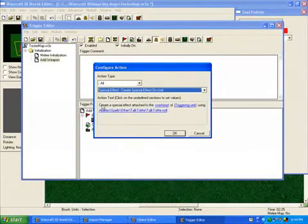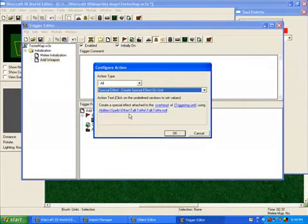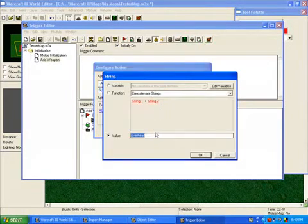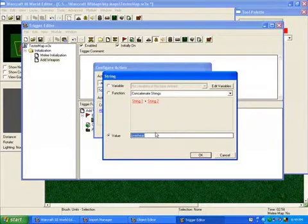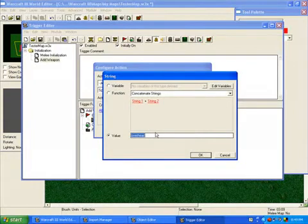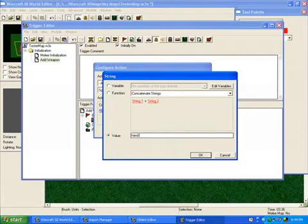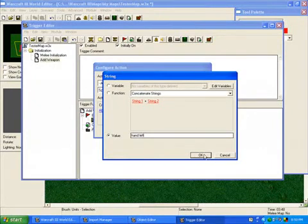Now, let's say create a special effect attached to the overhead of triggering unit using that. So we need to change a few things here. Alright, each unit has a bunch of points, like overhead, and chest, and hand left, and hand right, and foot left, and foot right, I believe, are the four main ones. And so if you're going to do a left hand or a right hand, you need to type in hand, space, and then left or right. So we'll do hand left, because that's where the weapon is for the footman.